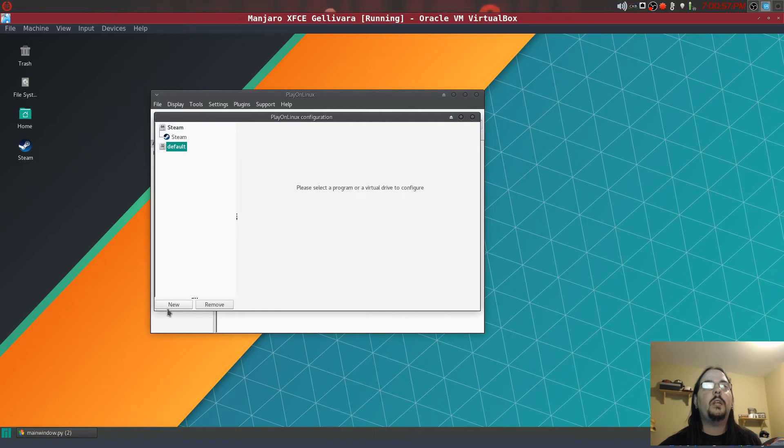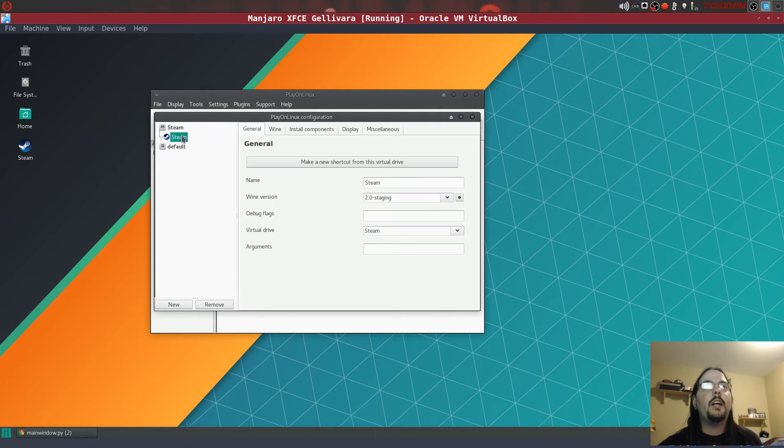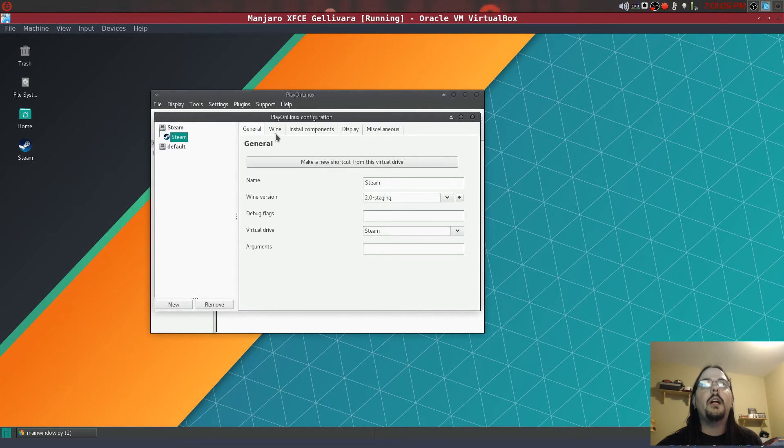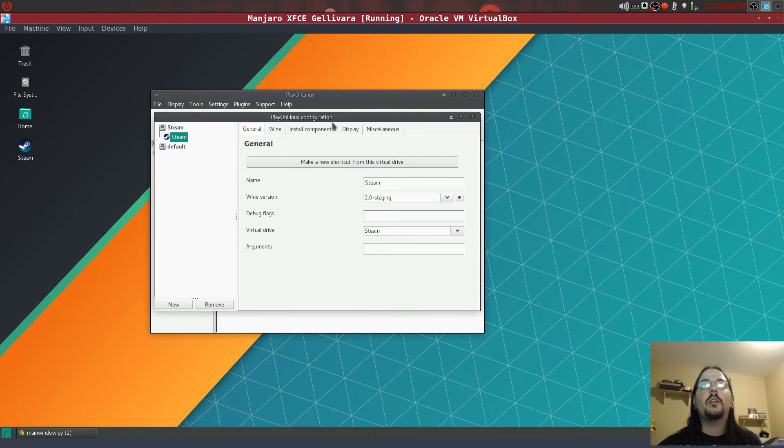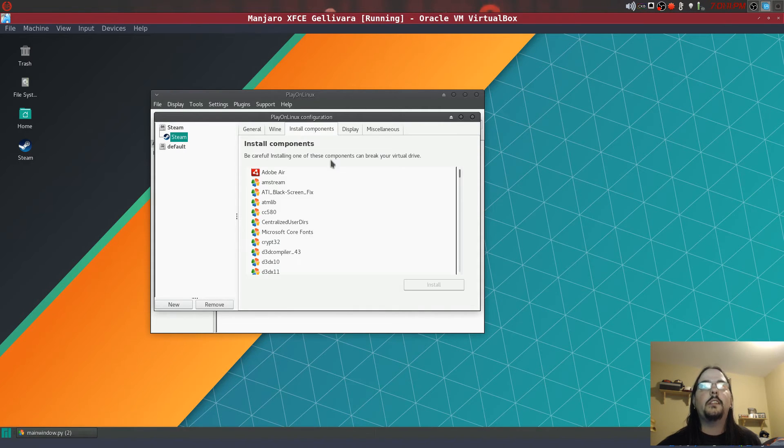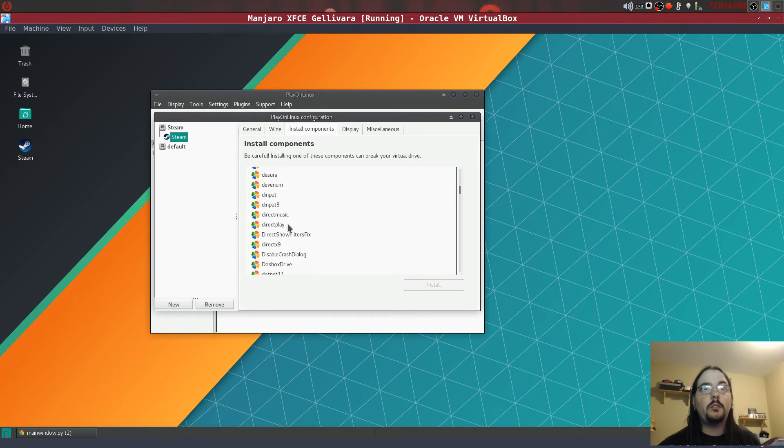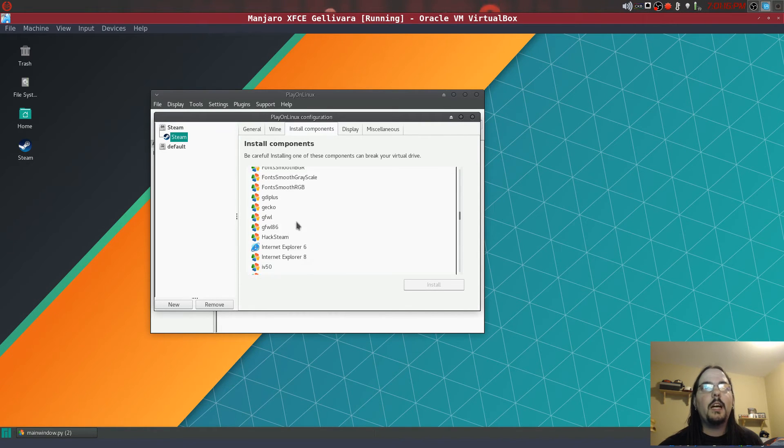And then what you want to do is once you have that Wine installed, you want to come up here to install components. And you want to go down the list.